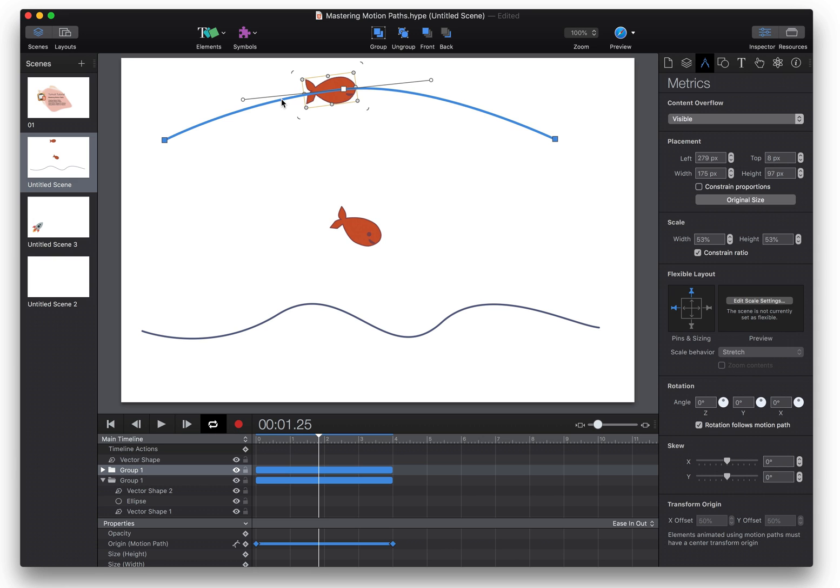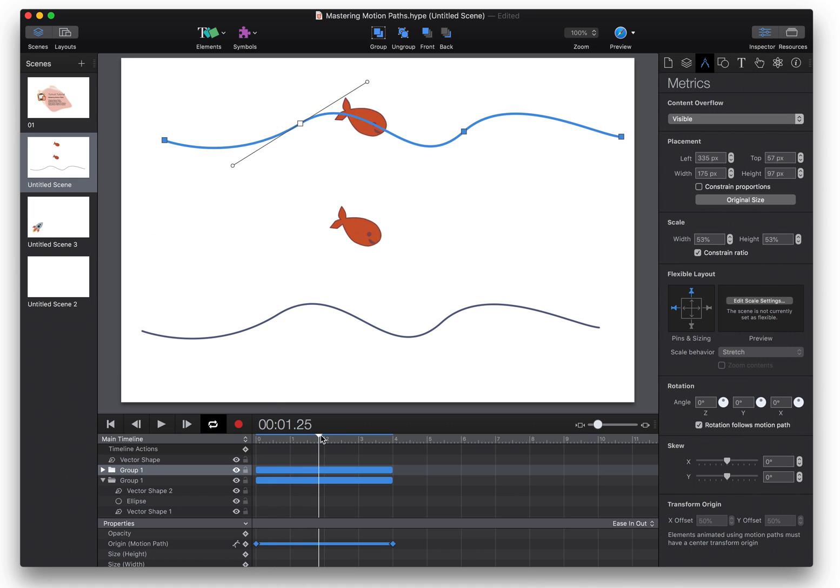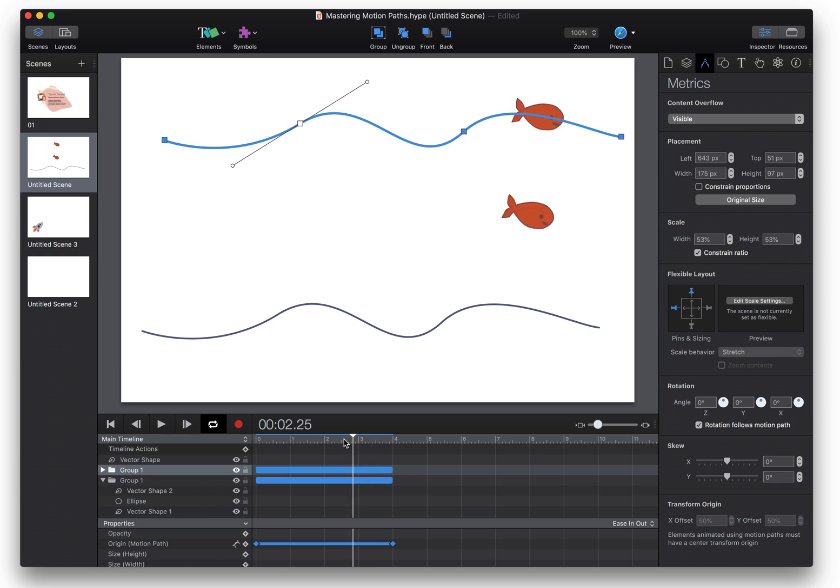Then hit command V and what that does is it copies the path data from the vector shape onto the motion path and then we have the same sort of movement as the other fish.